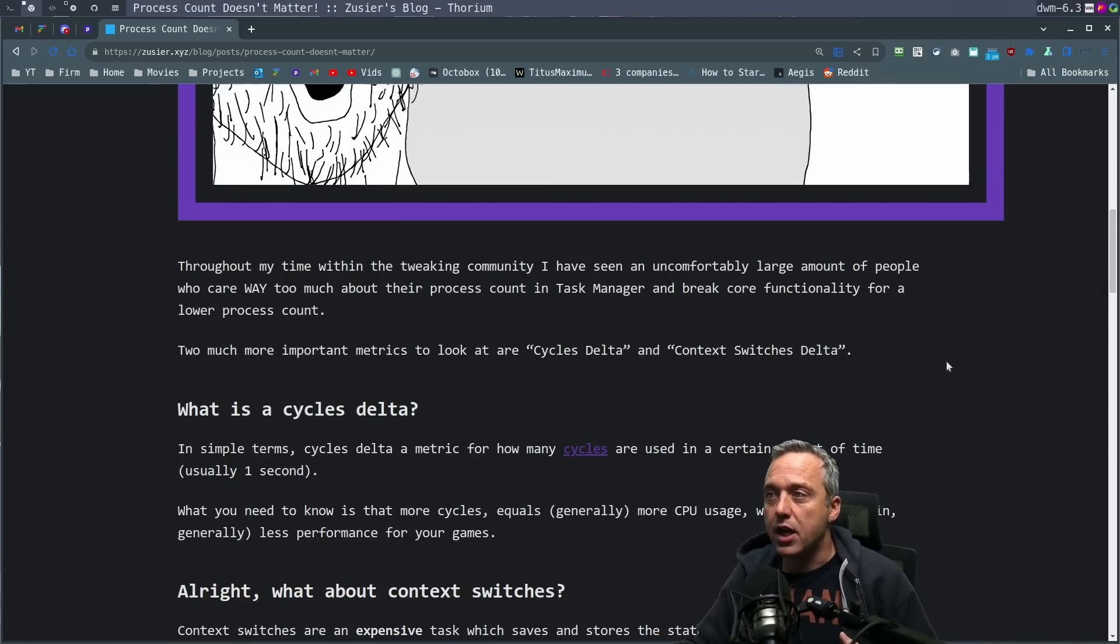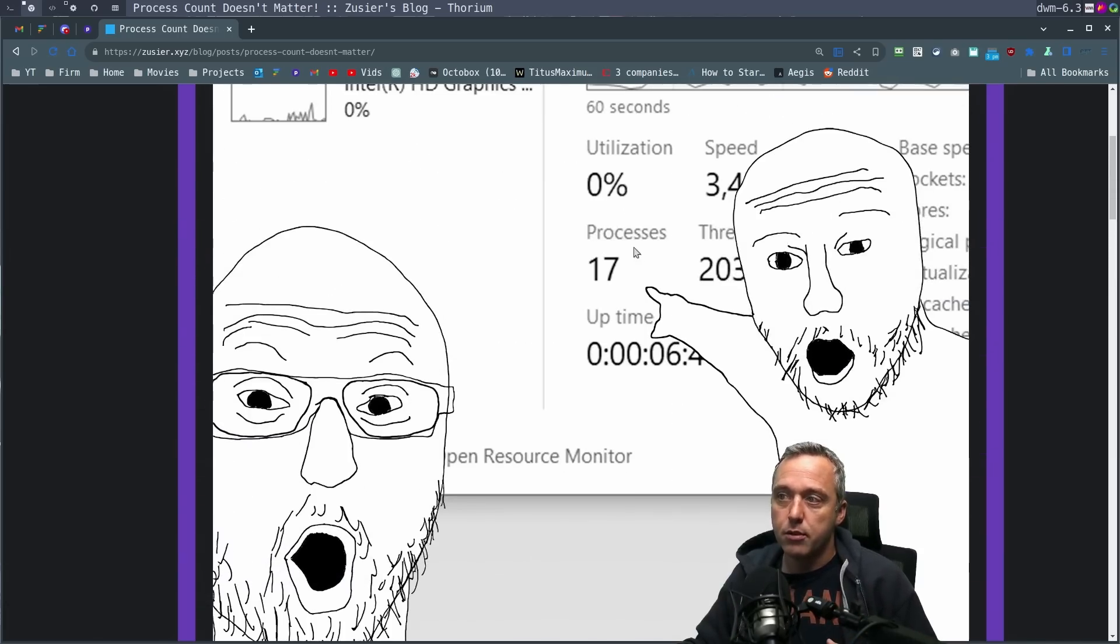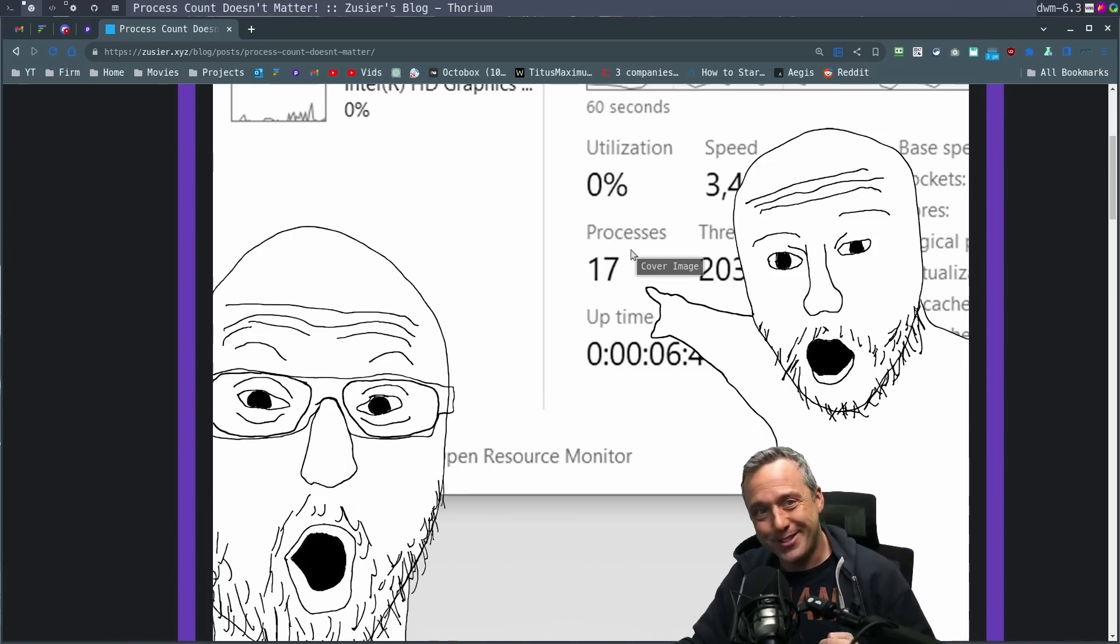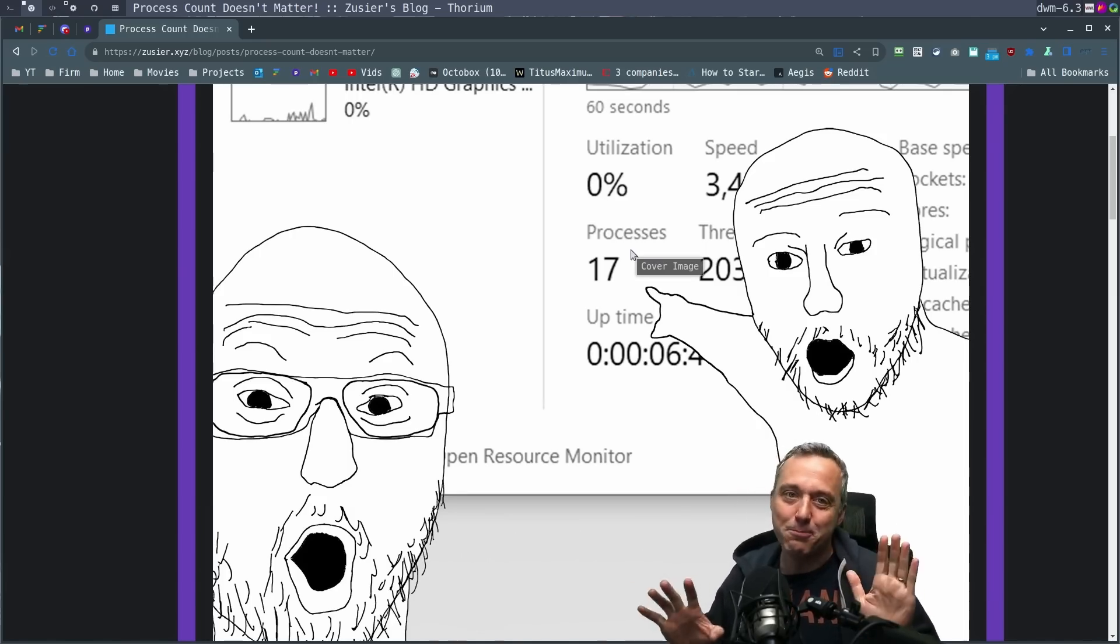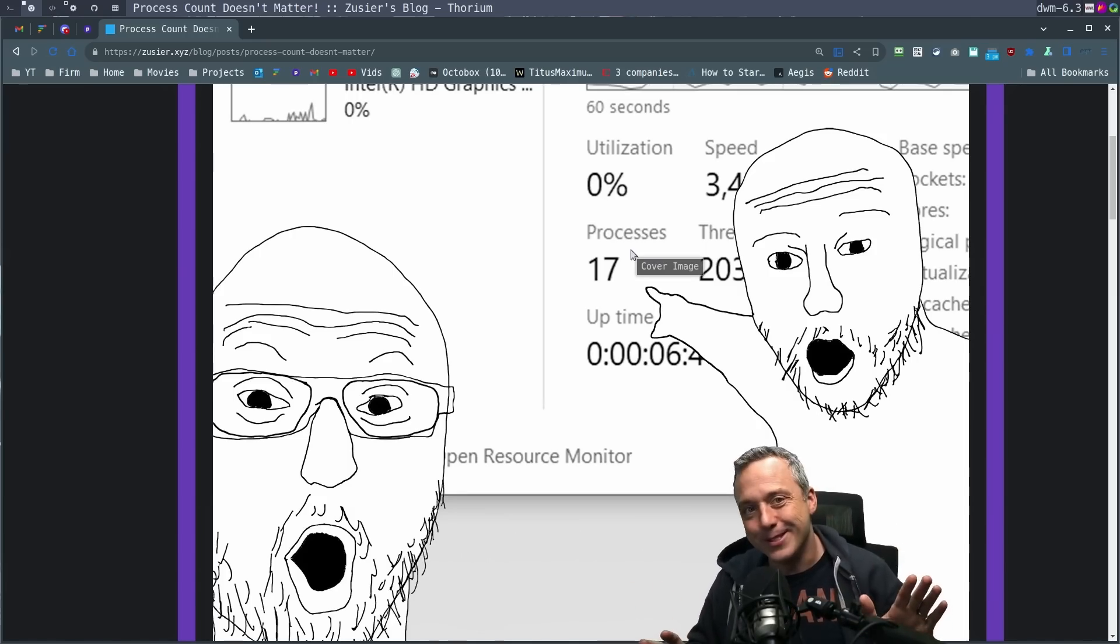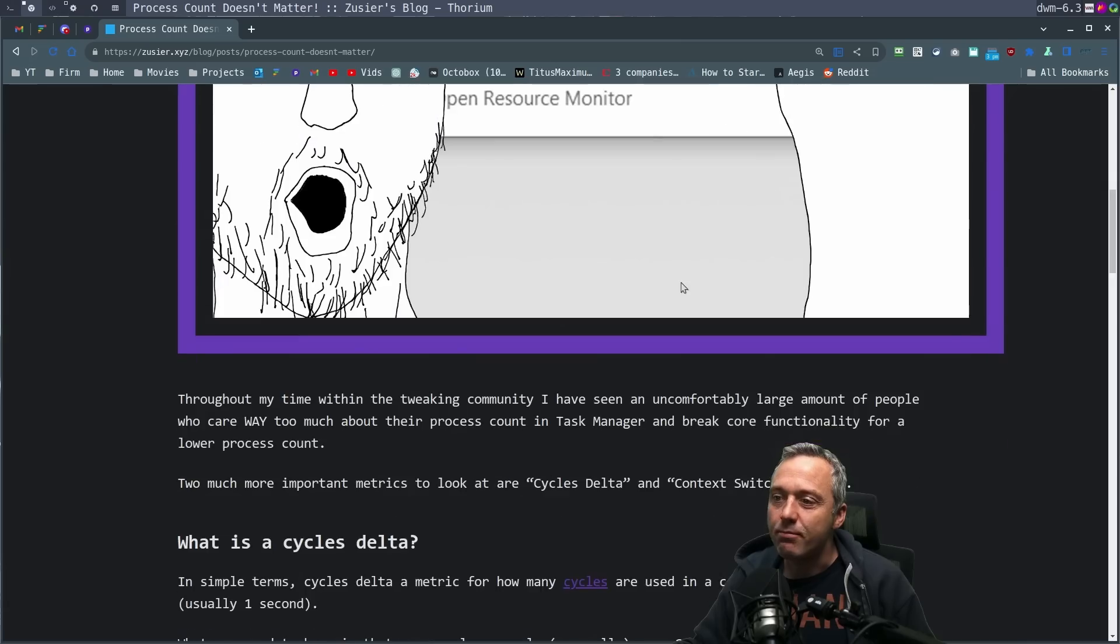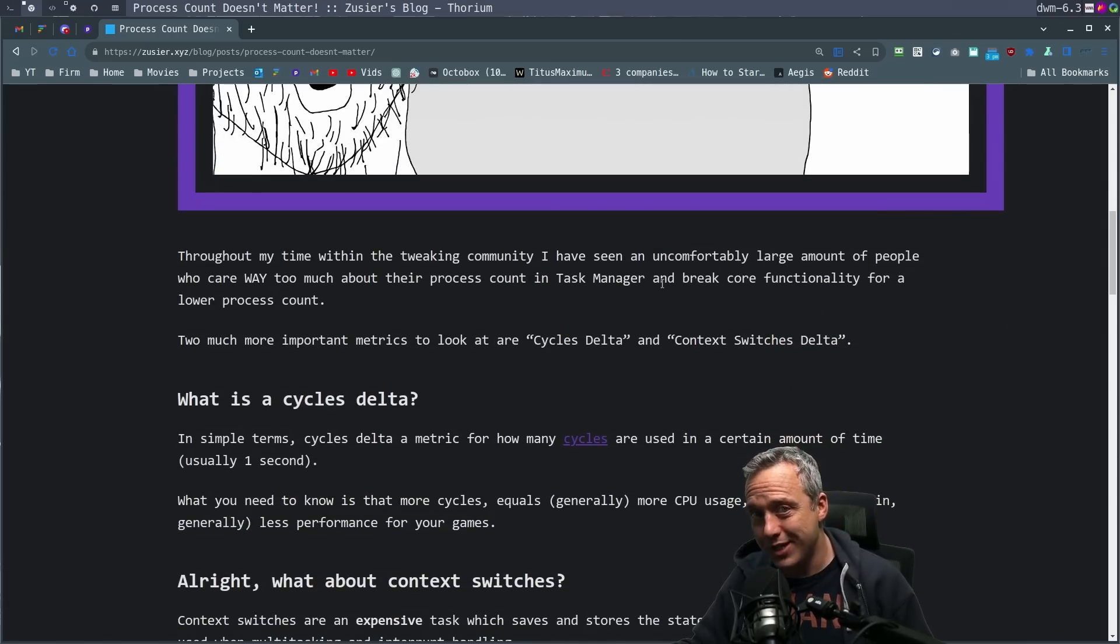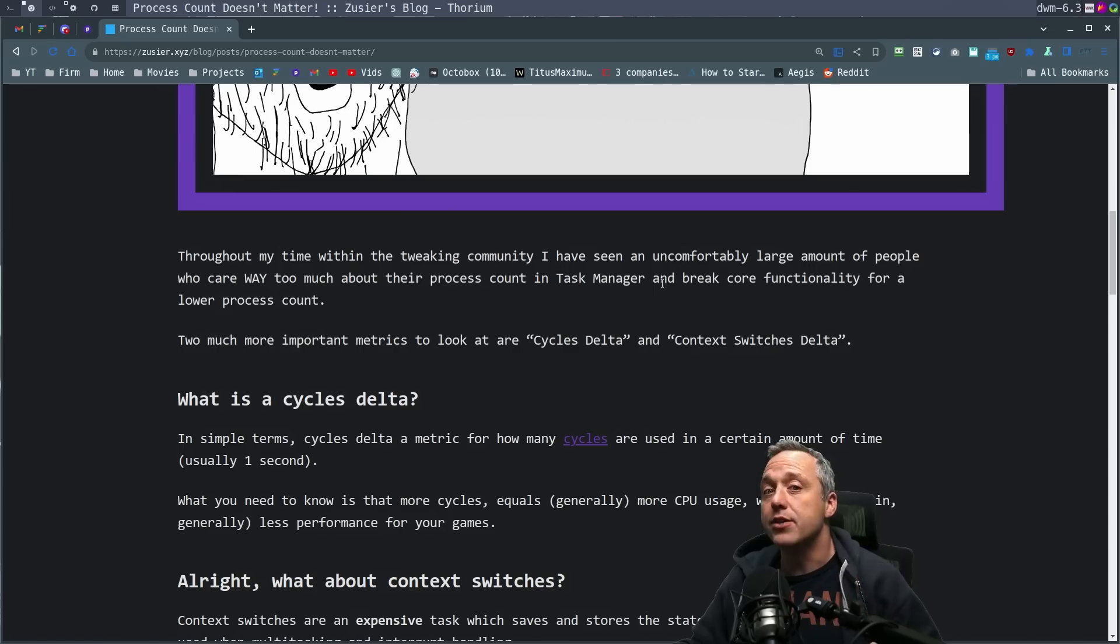Instead of obsessing over big, low numbering processes, which is fun to do, and I'm definitely guilty of this from time to time, we should be looking at what programs we're using and their impact on the system to actually see what does matter.